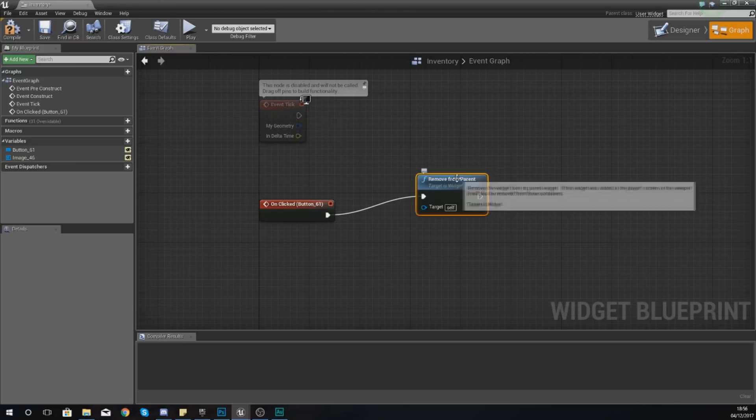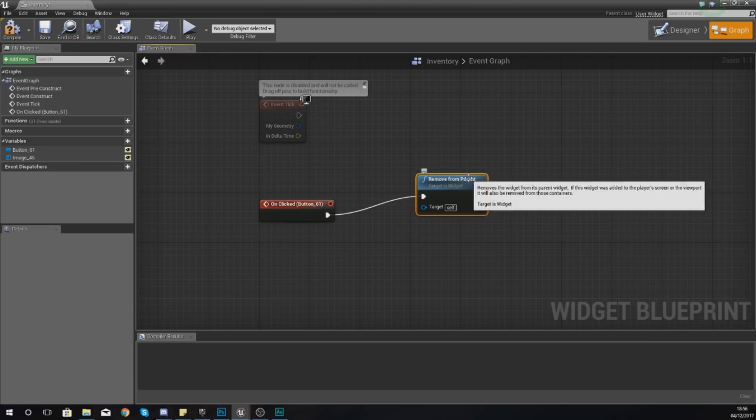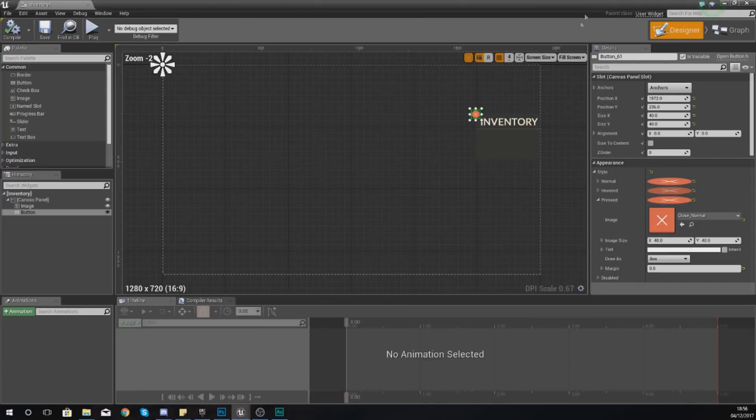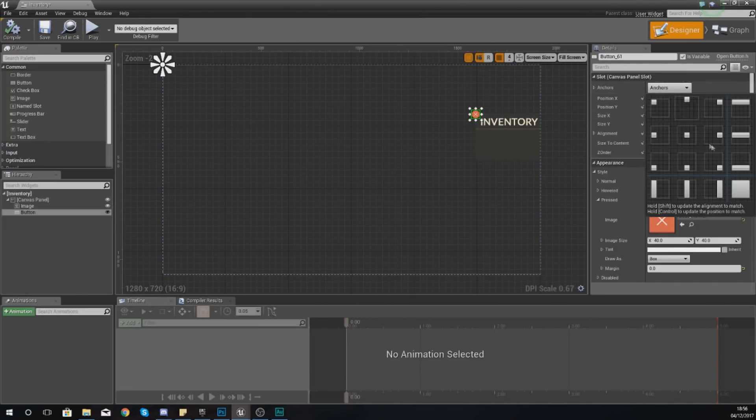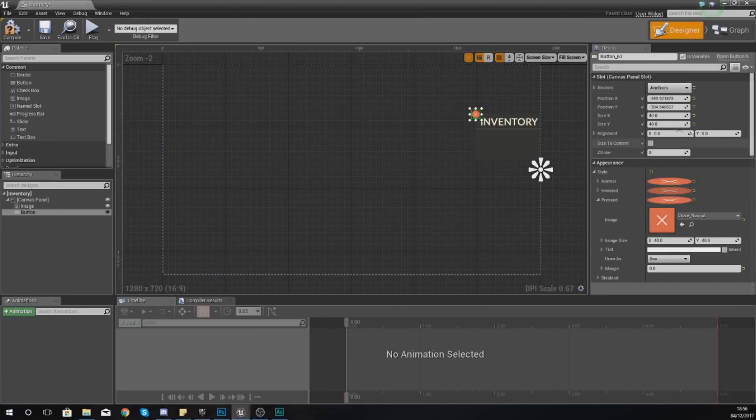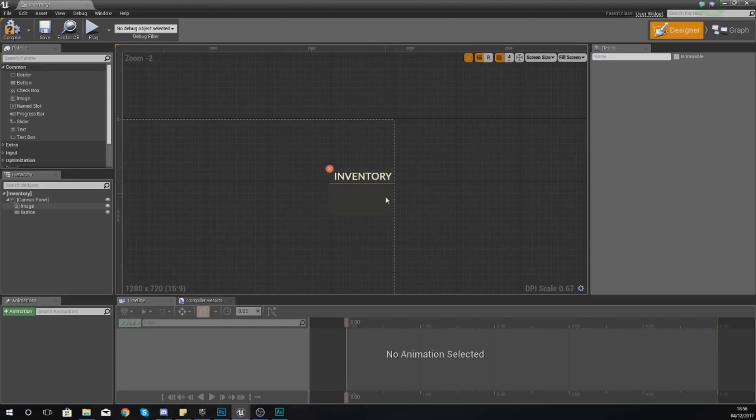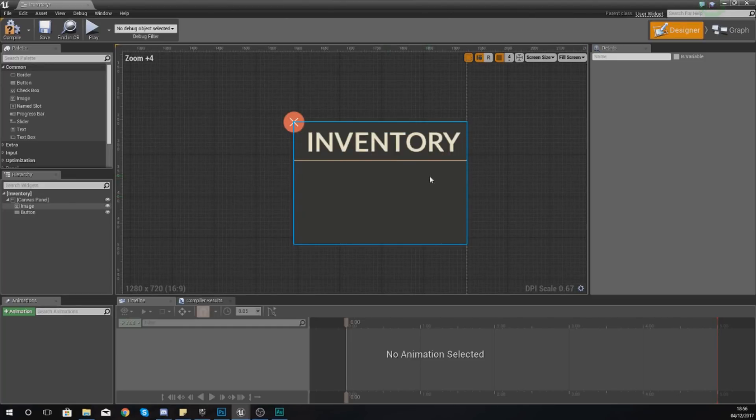The next thing that I want to do quickly is just anchor my button to the right-hand side of the screen as well. From here what we're going to focus on now is just getting this widget to pop up onto the screen when you press the B key.